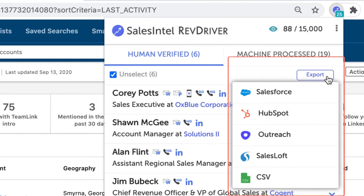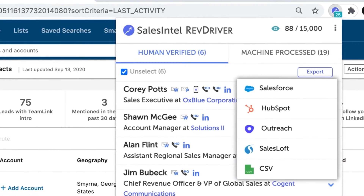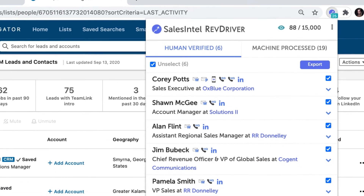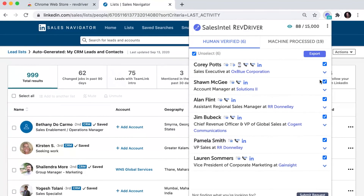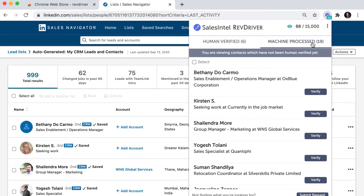It's as easy as this. Download the extension from the Chrome store, go to any profile or company page on LinkedIn, open the extension, and SalesIntel's RevDriver will show you the direct contact information for everyone on your list.